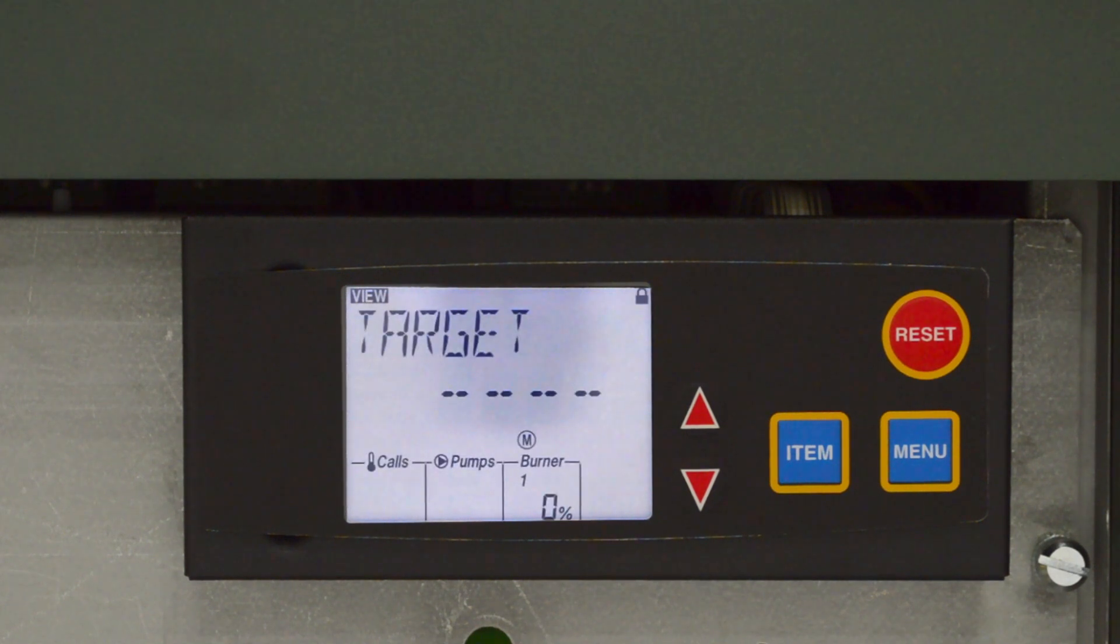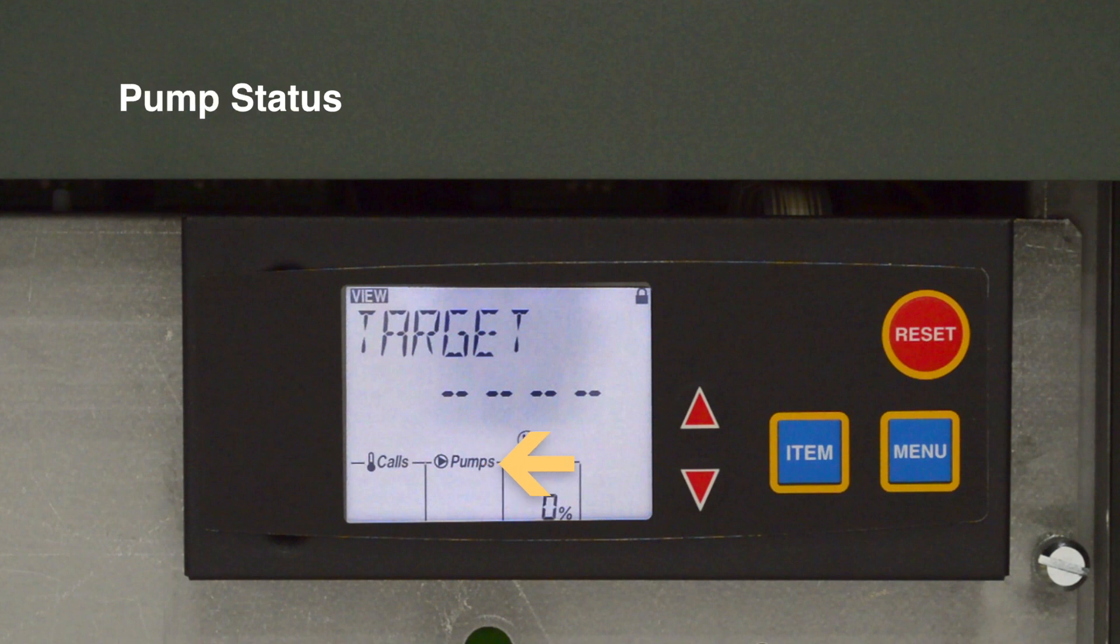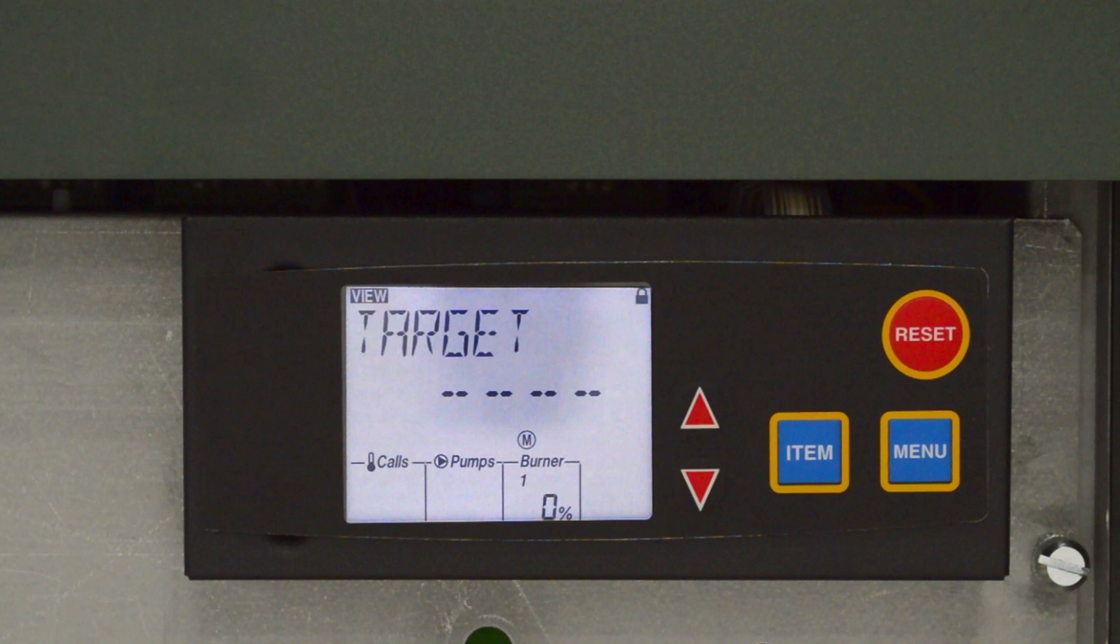The view menu displays the current values of the unit. Heat calls, pump status, boiler/plant burner rate. The view menu displays the current values of the unit.